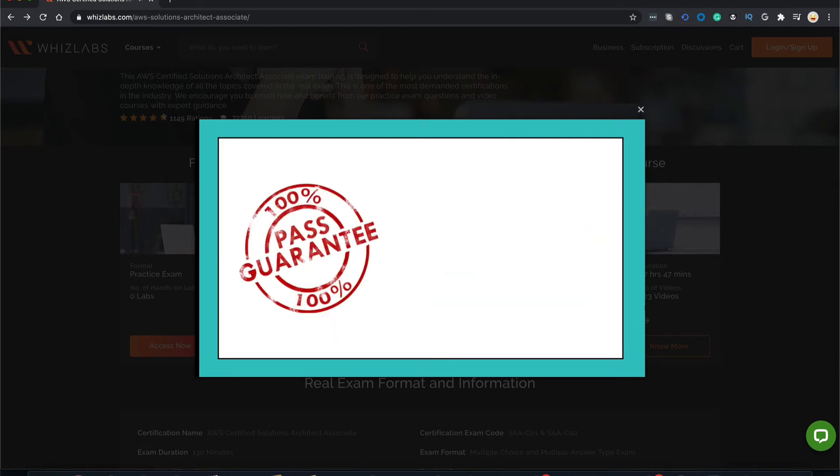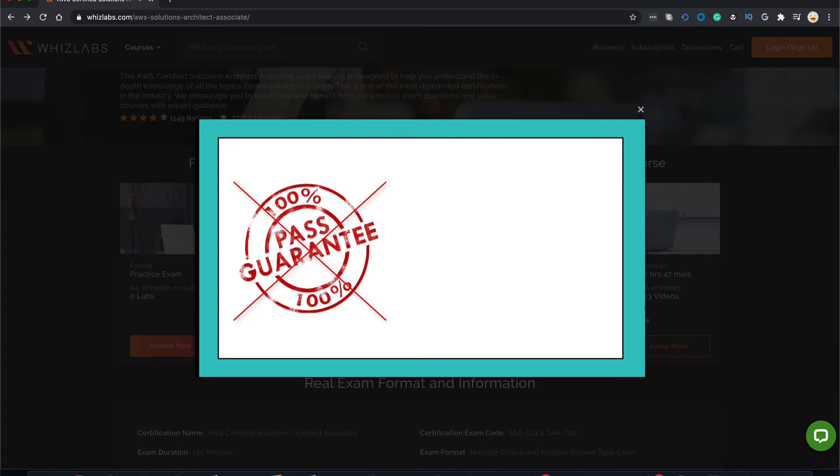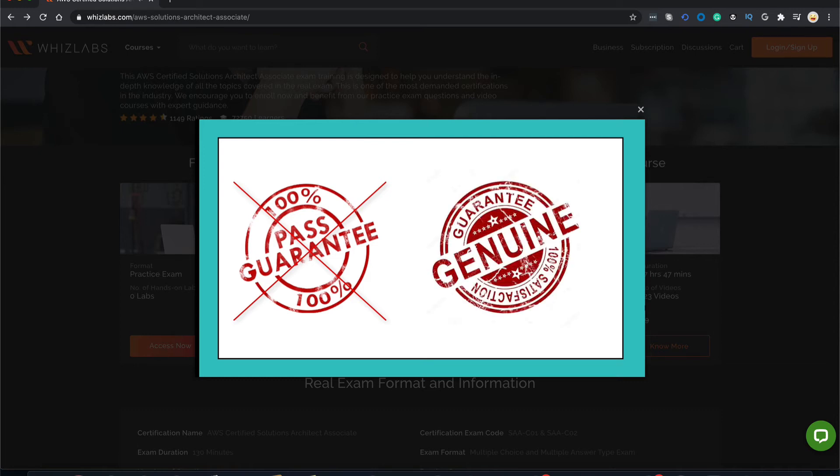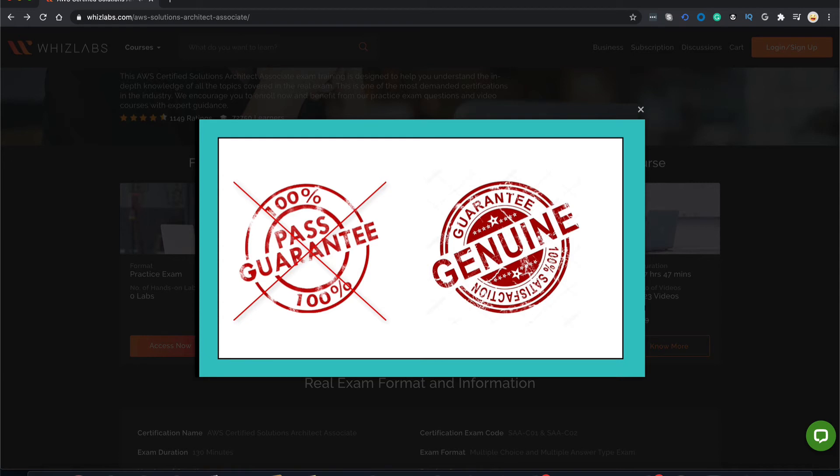One last thing to note, we do not advertise 100% passing guarantee like many other vendors because honestly, nobody can guarantee that and if someone is, they are definitely more interested in your money rather than your well-being. We at WizLabs, however, guarantee 100% that we will make every genuine effort in getting you started with learning, maintaining your interest in the course and making you learned in Amazon Web Services and most importantly, instill the confidence in you to go ahead and pass the certification exam.